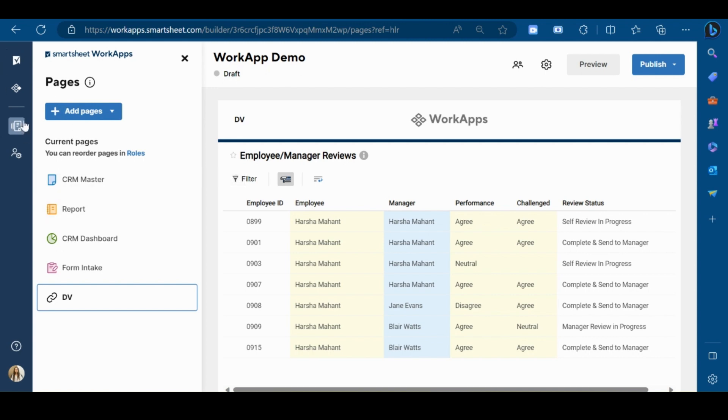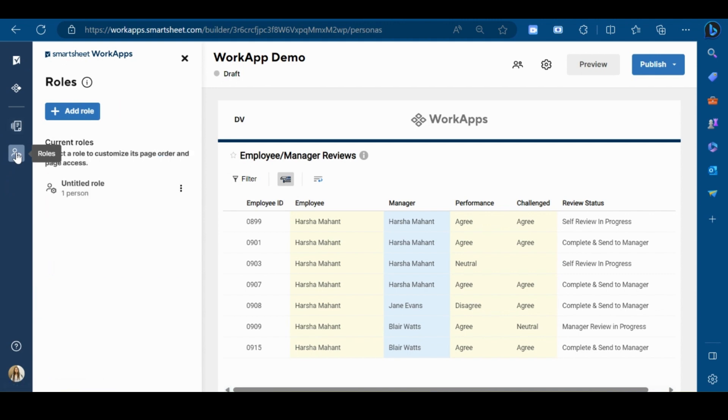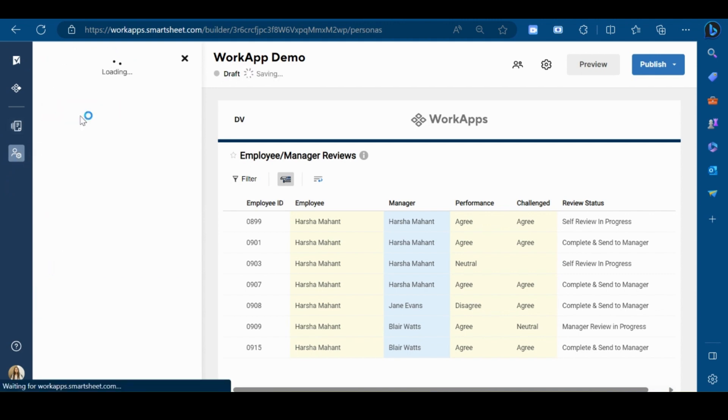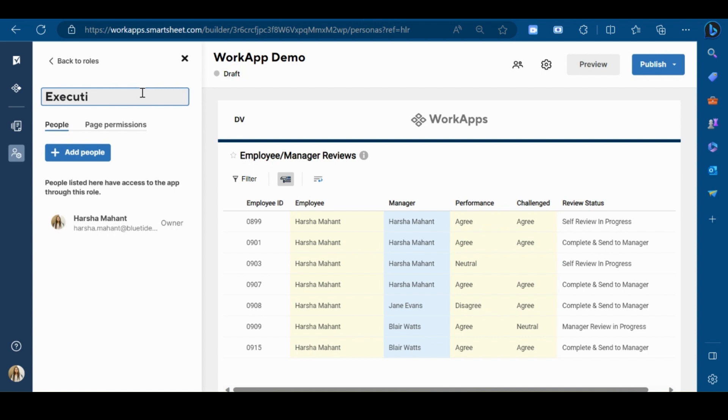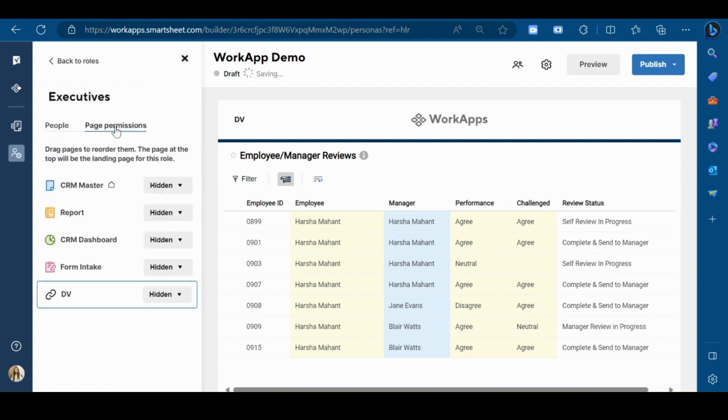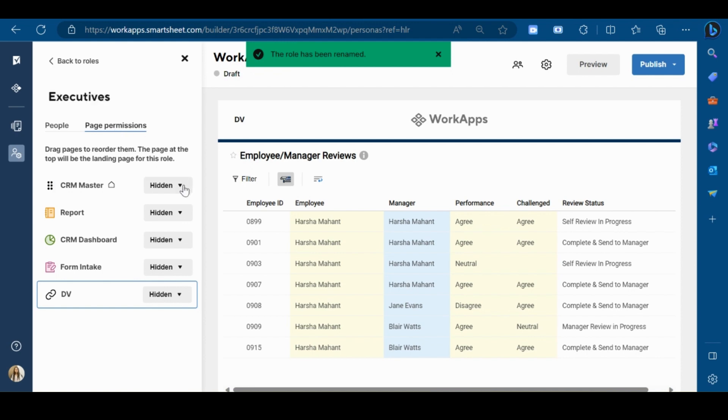Go to the left bar and click on roles. Click on add role. Give the name to your role. Now add pages and assign permissions to this particular role.